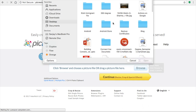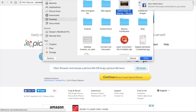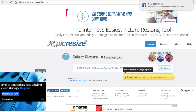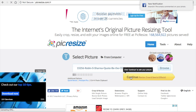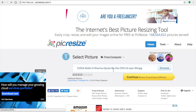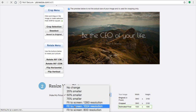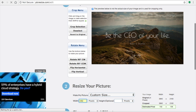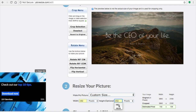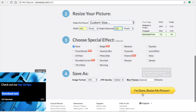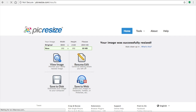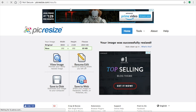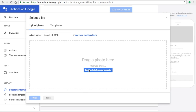For the icon, the specification required by Google Assistant is 192x192 pixels. Go to Custom Size again, assign the width and height accordingly, make sure the unit is in pixels, and click 'I'm done, resize my picture.' The next step is to upload the resized photo into your Google Assistant app.